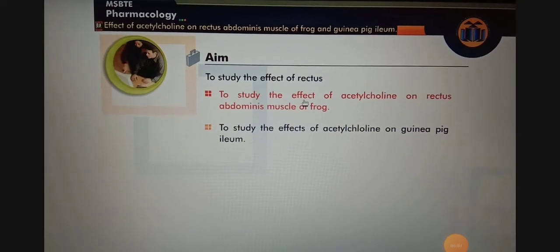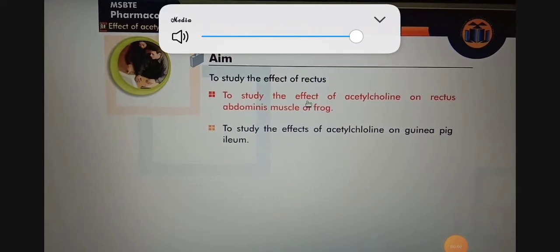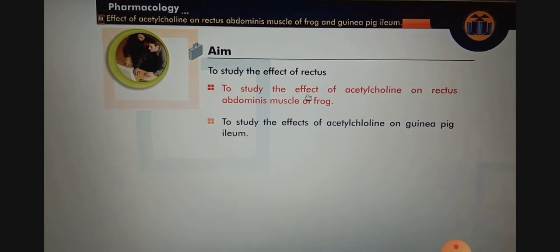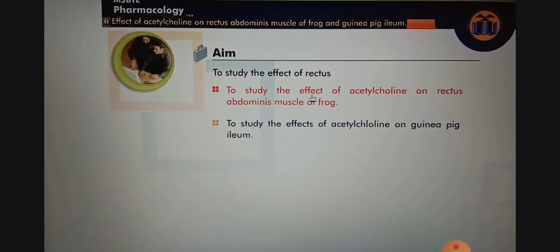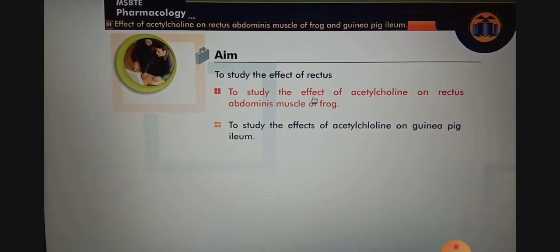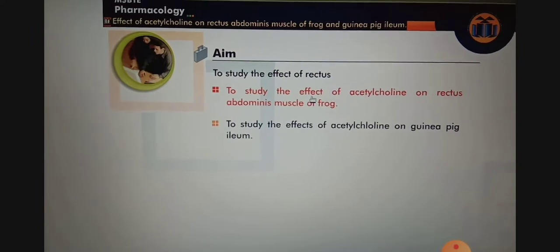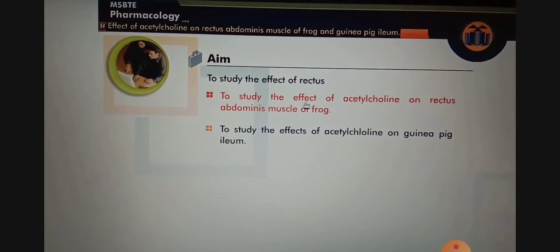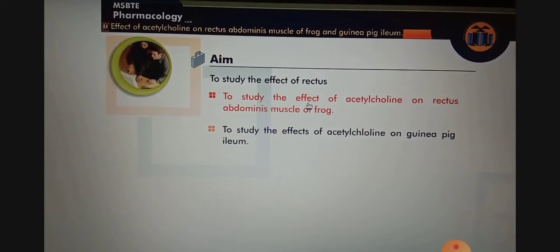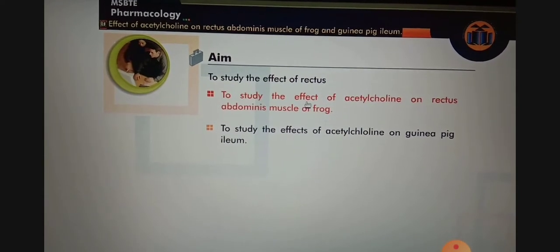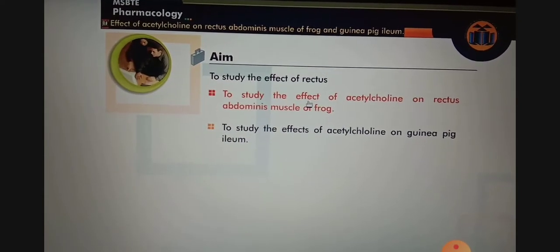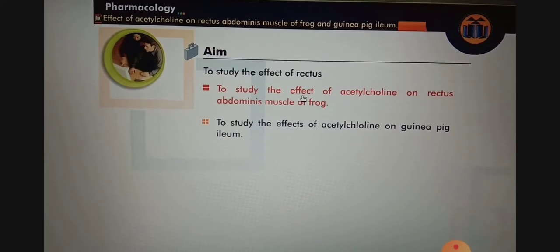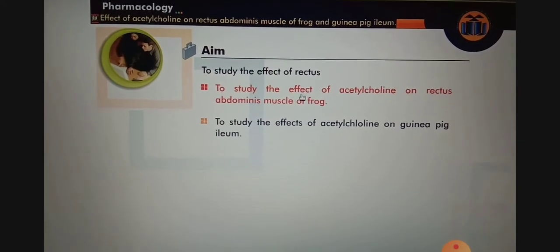Hello friends, I welcome you all in this practical lecture of Pharmacology and Toxicology. In today's lecture, we will proceed for experiment number 10. The aim of this experiment is to interpret from the graph by observing the effect of acetylcholine on isolated rectus abdominis muscles of frog by using CDO of MSBT.